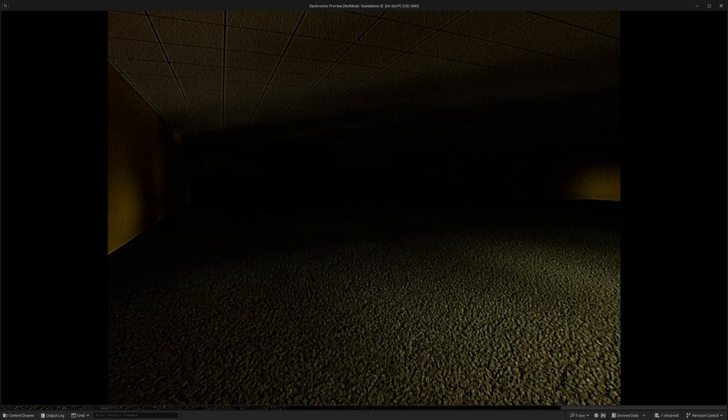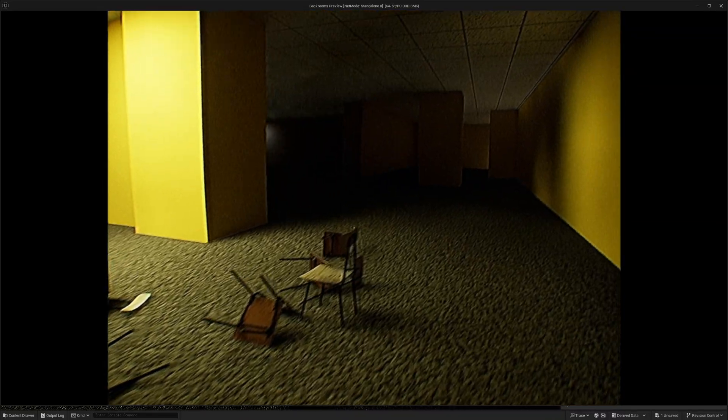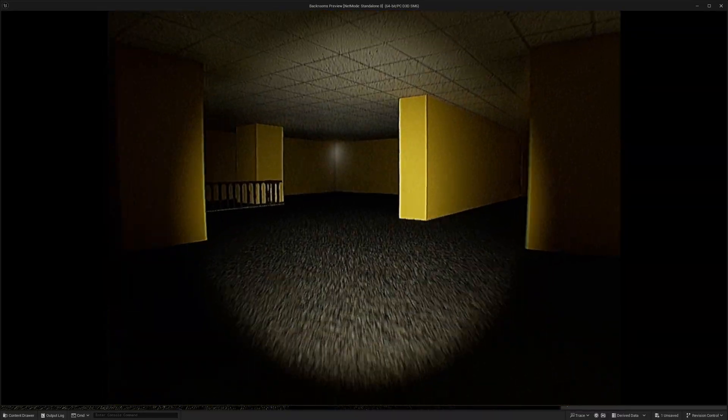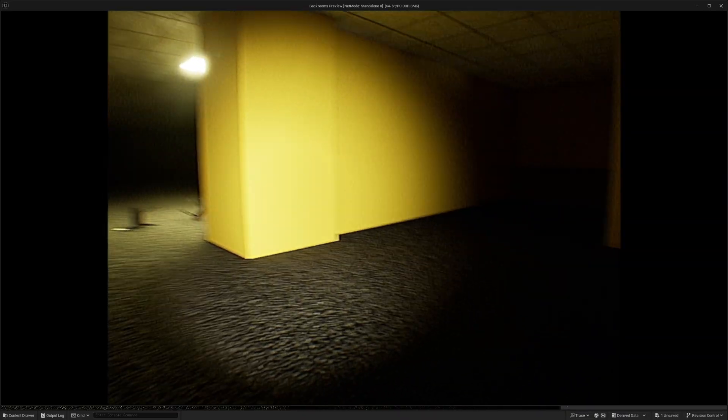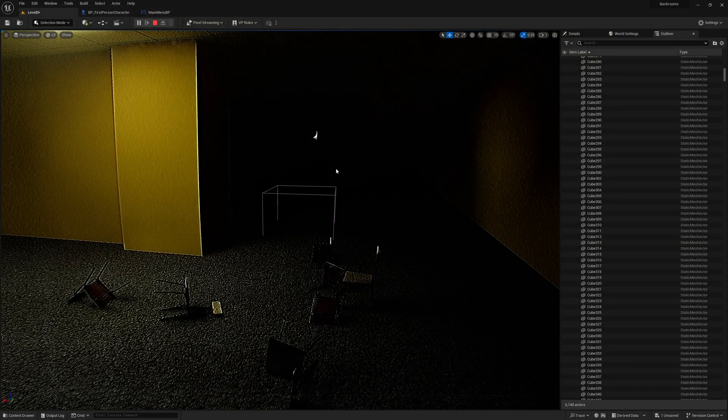But see, that looks right now. That actually looks right. So yeah, if this fixes your lighting issue, I really hope it does.